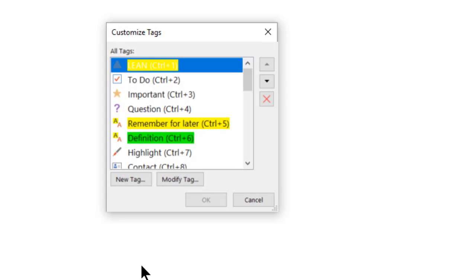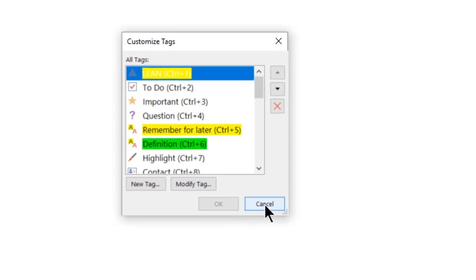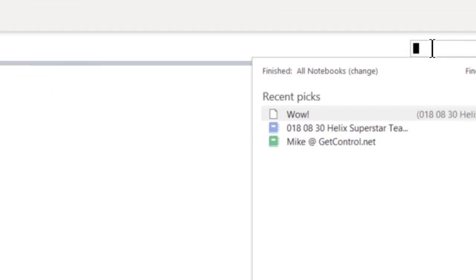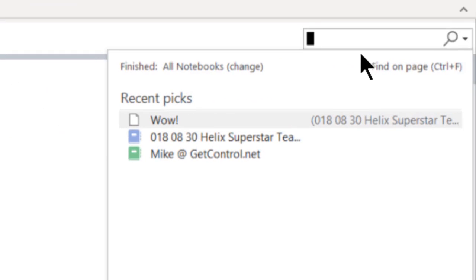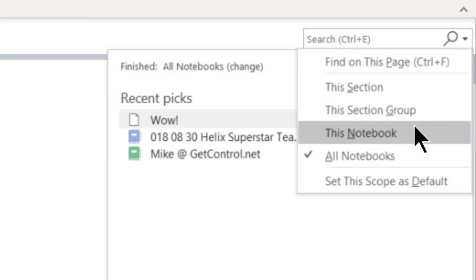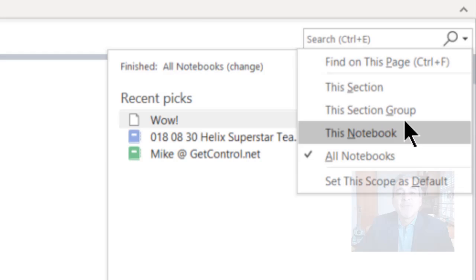By the way, OneNote keyword search is also really useful. OneNote search also lets you search on a specific page, section, notebook, or all of your notebooks in a flash.